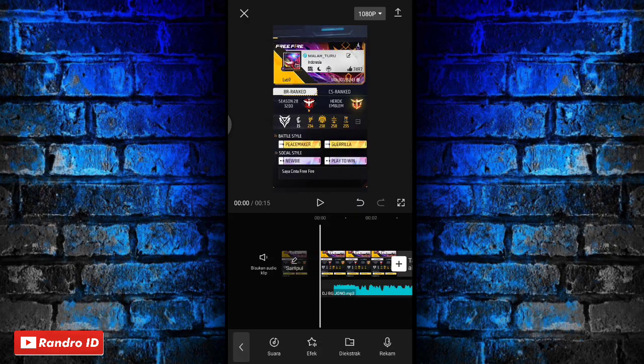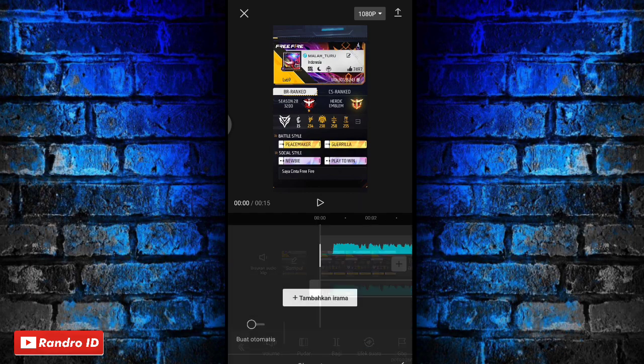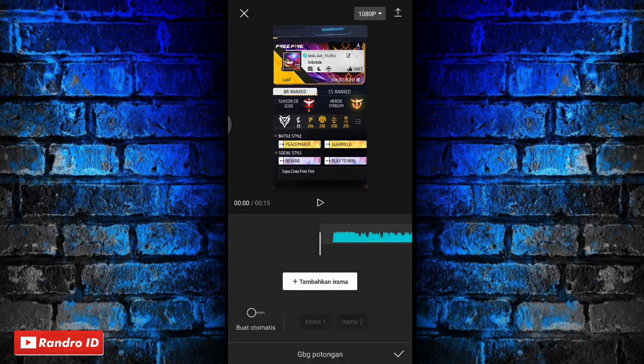Jika bexel sudah kalian masukkan, kalian klik, lalu pilih gabung potongan. Langkah selanjutnya tinggal kalian buat tanda di setiap beat musiknya. Kalian klik tambahkan irama untuk membuat tandanya. Disini kalian play saja musiknya.